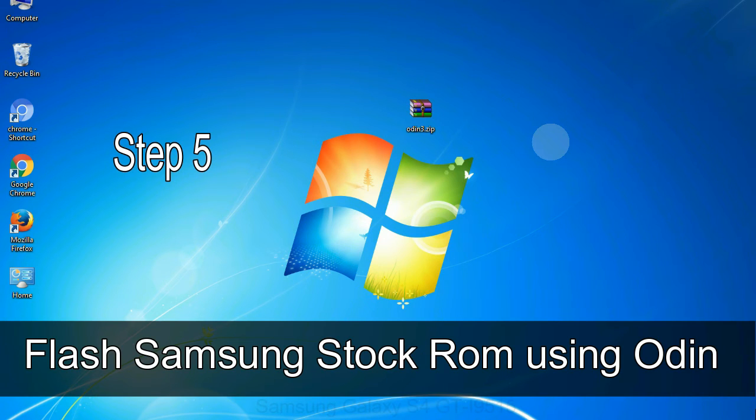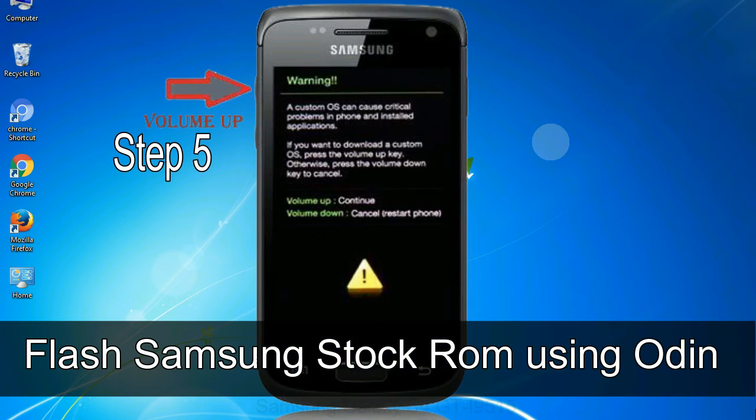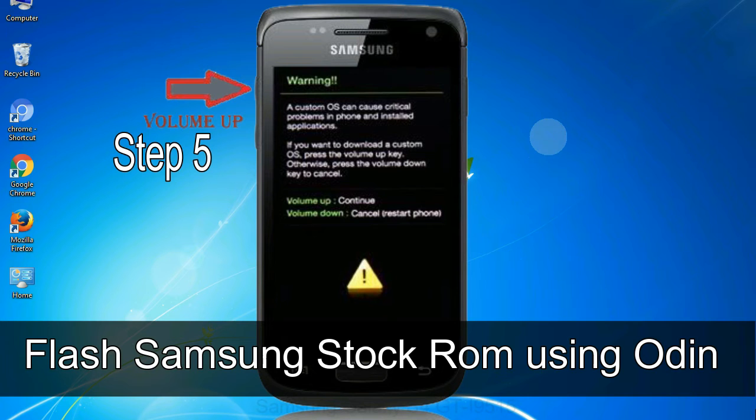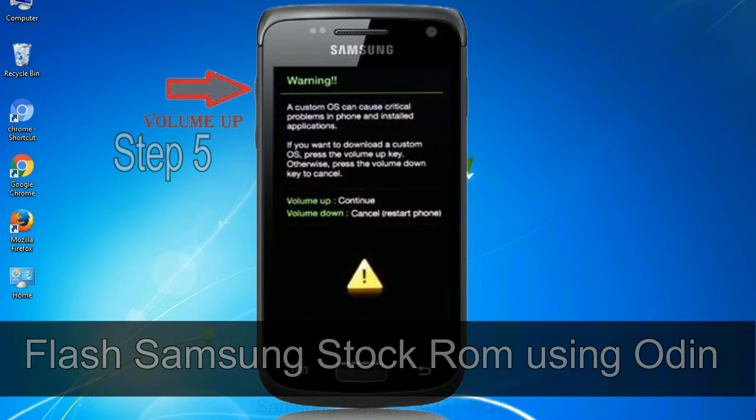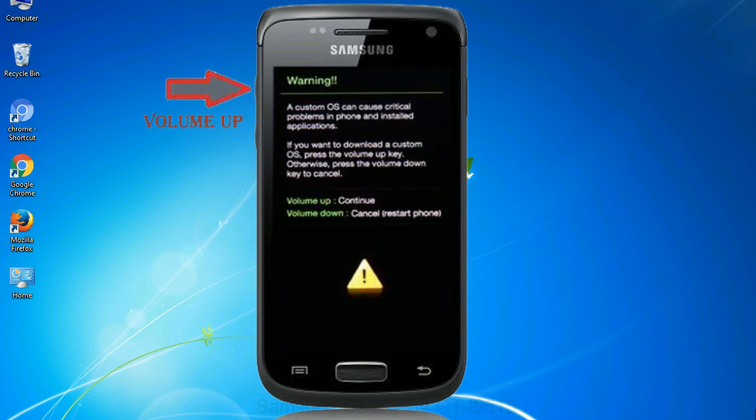Step 5: In the download mode you will be able to see a warning yellow triangle sign. In this situation you have to press the volume up key to confirm entering the download mode.